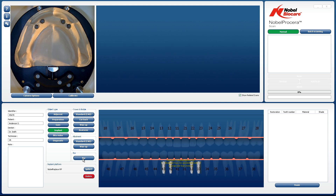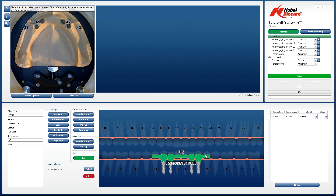Left-click on Bar. Left-click on the tooth posterior to the first implant on the tooth chart. While holding the left mouse button down, drag the bar through to the tooth in the posterior position of the last implant. Releasing the left mouse button at this point will place a bar in the tooth chart over the top of the implants.